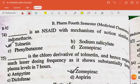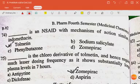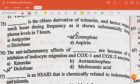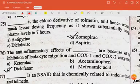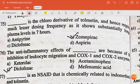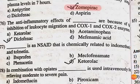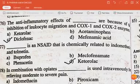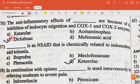Dash is an acid with mechanism of action similar to indomethacin — the answer is tolmetin. Dash is a chloro derivative of tolmetin and hence requires much less dosing frequency as it shows substantially longer plasma levels of 7 hours — the answer is zomepirac. The anti-inflammatory effects of dash are because of the inhibition of leukocyte migration and COX-1 and COX-2 enzymes — the answer is diclofenac.